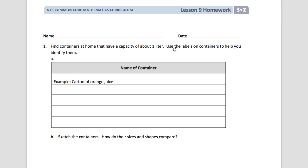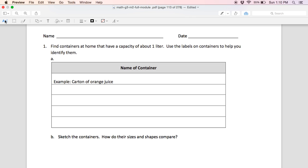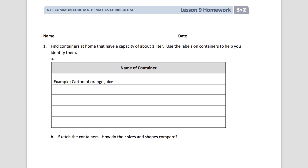The first thing you need to do tonight for number one is find containers at home that have a capacity of about one liter. You're going to use the labels on those containers to help you identify them. On those containers you can look at the bottom where it has a measurement, and it will tell you if it's close to one liter, which is 1000 milliliters.